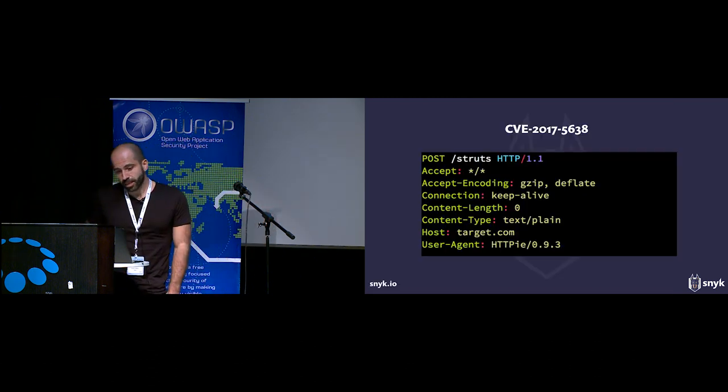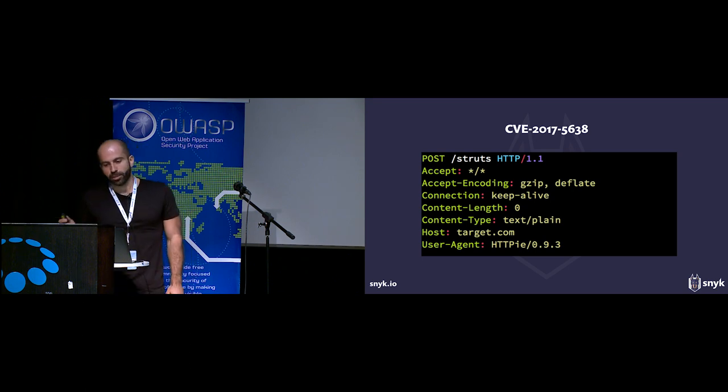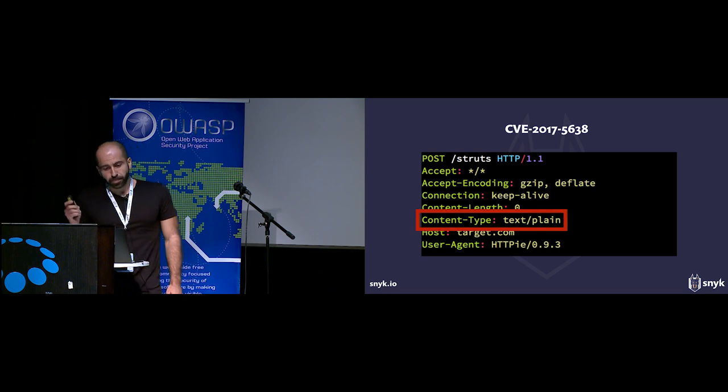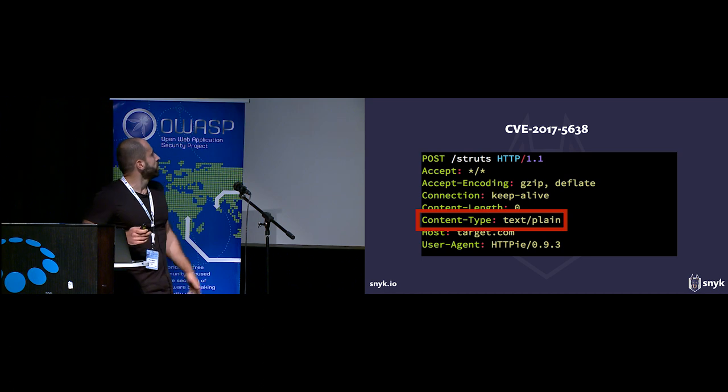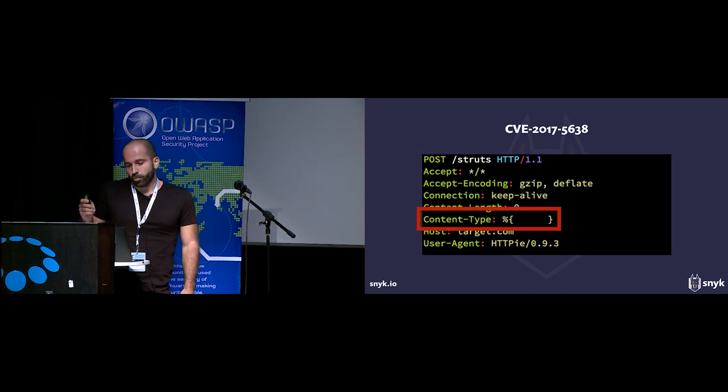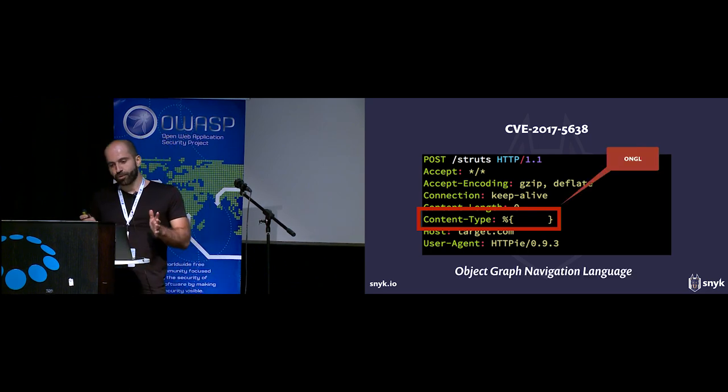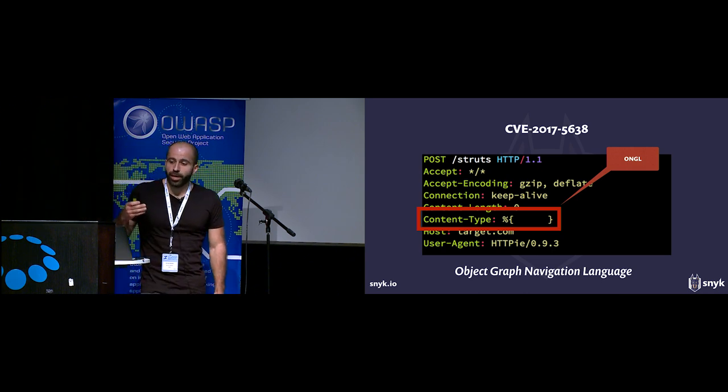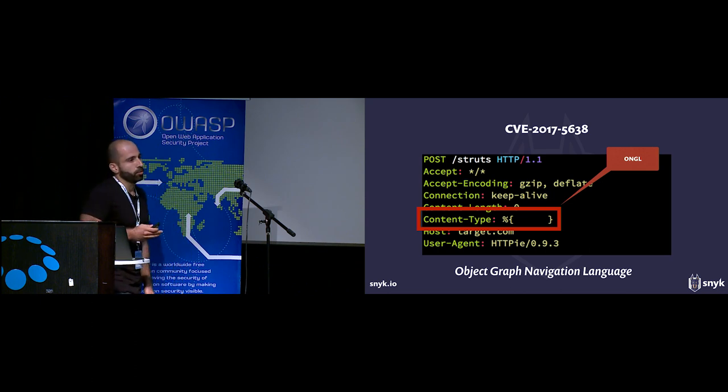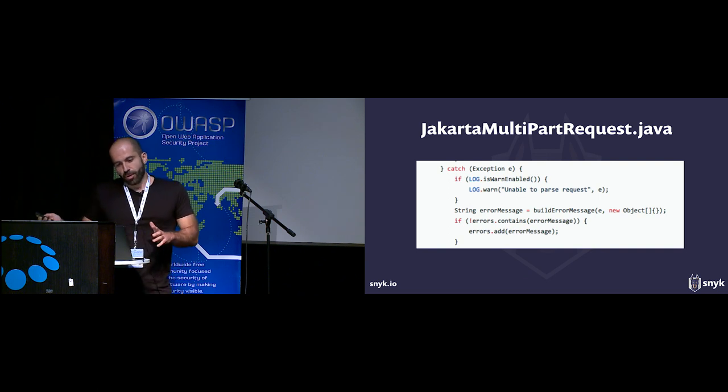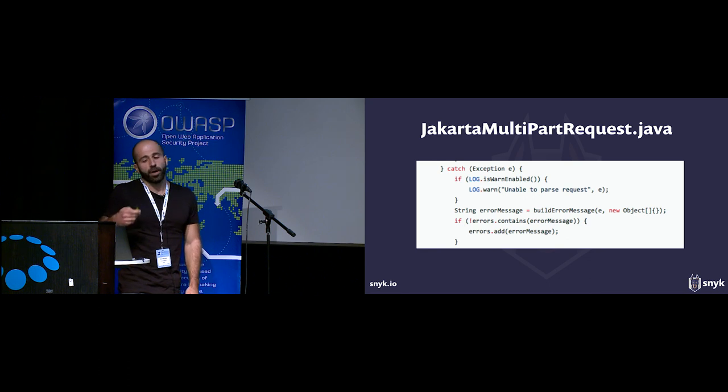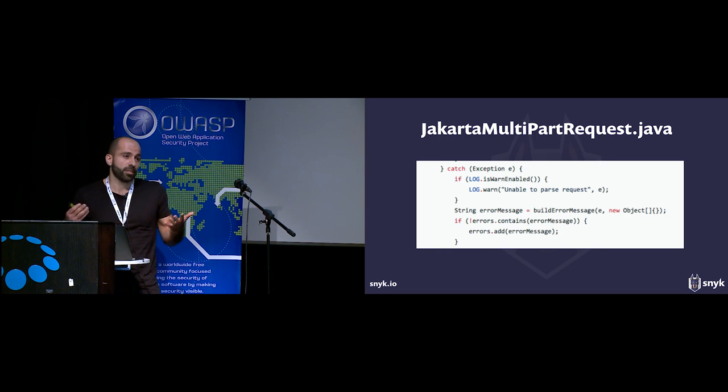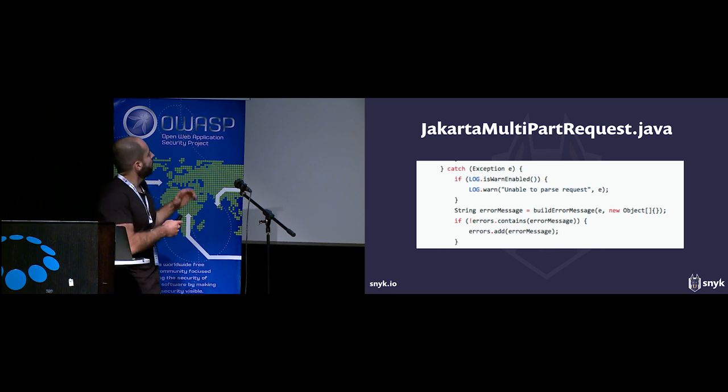The vulnerability is actually very easy to exploit. There is no authentication needed. All the attacker needs to do is send a single HTTP post request to the web application, and instead of sending the expected standard content type, the attacker sends an ONGL expression. ONGL stands for Object Graph Navigation Language, an expression language for getting and setting properties in Java objects. In one of the parsers that handles file uploads, when it sees this content type is invalid, an exception is thrown.